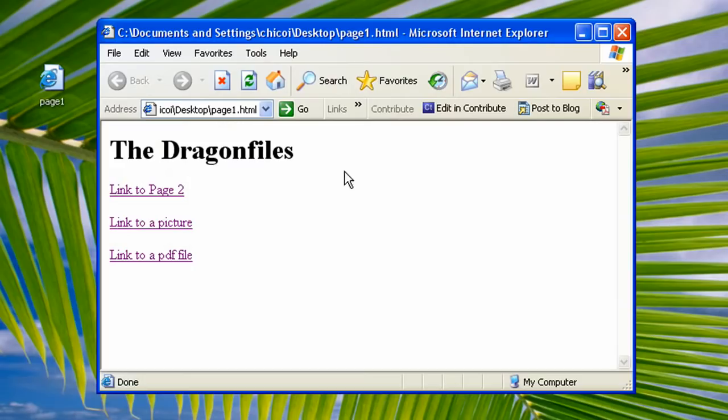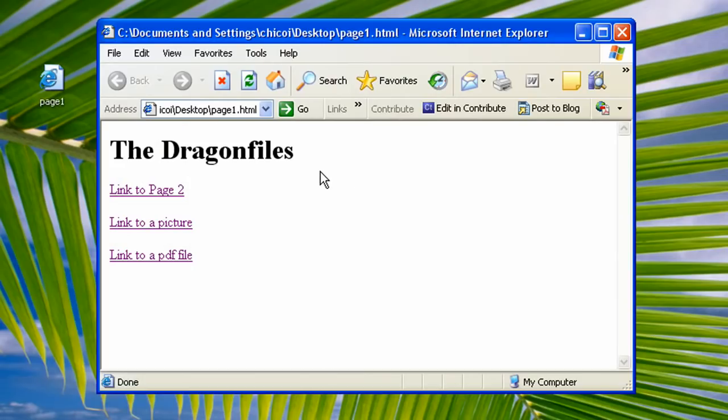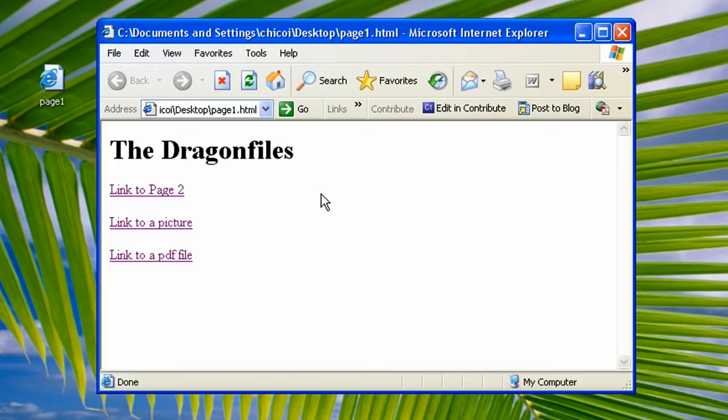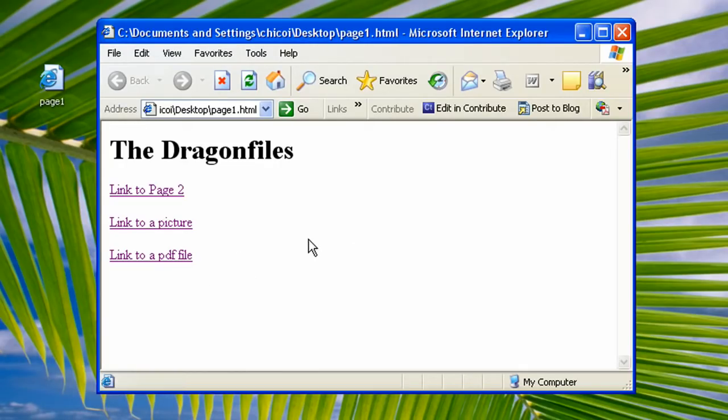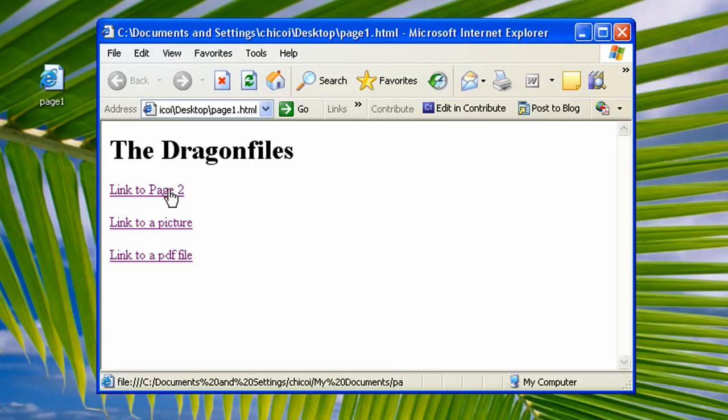What I have here is a single web page. Let's see what it does. What we're gonna be making is to link this page one to another web page, to a picture, and to other files like a PDF file.